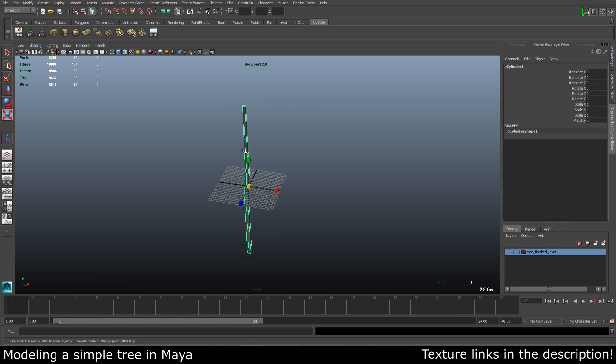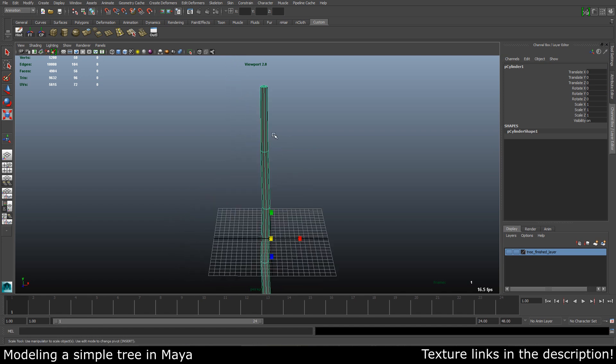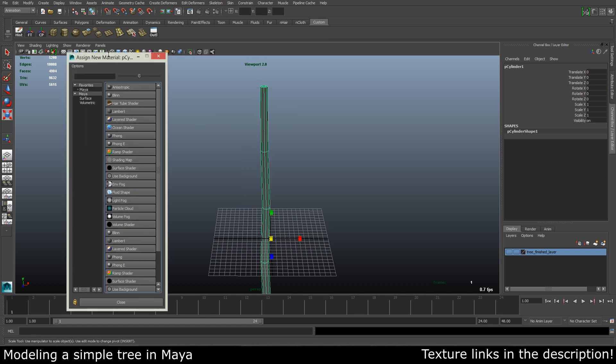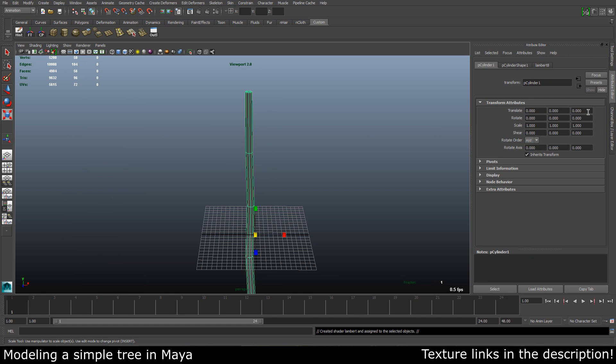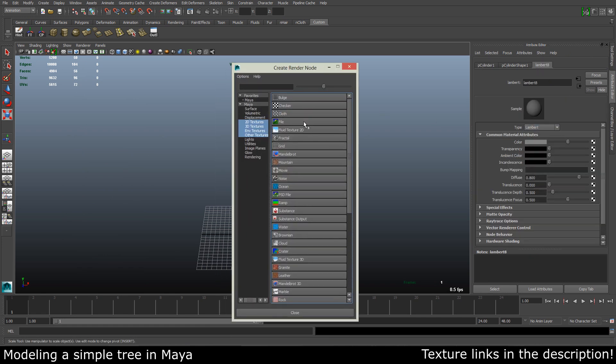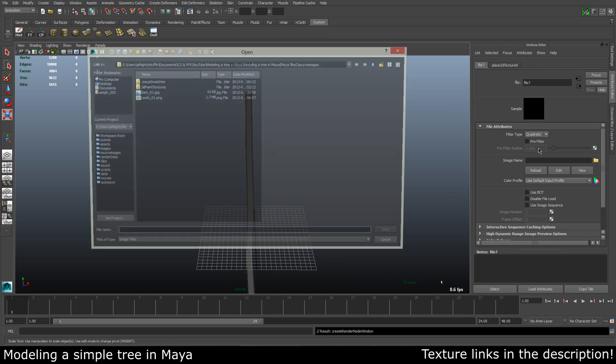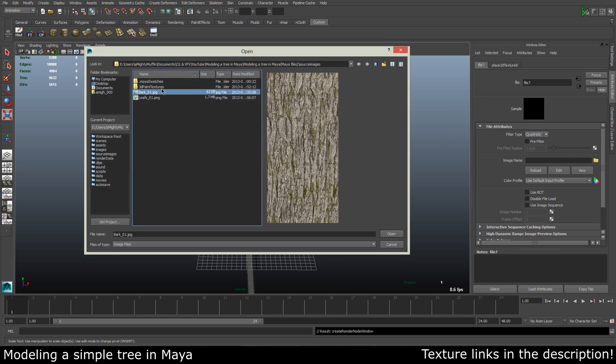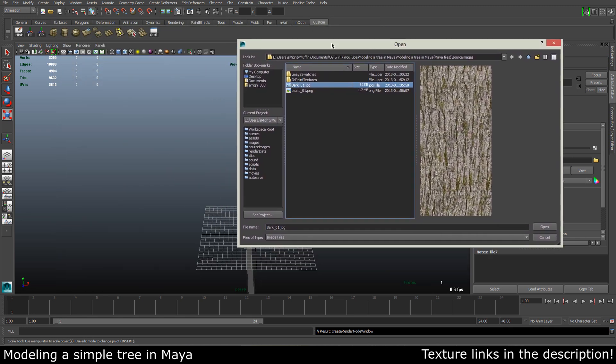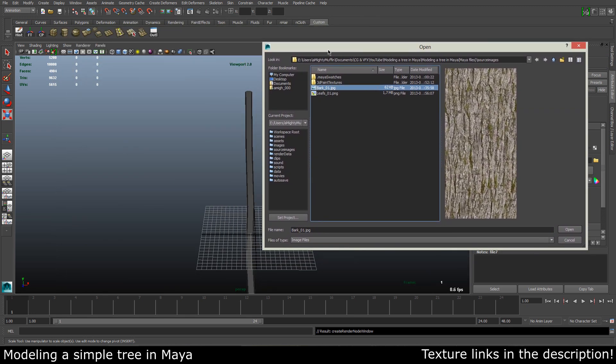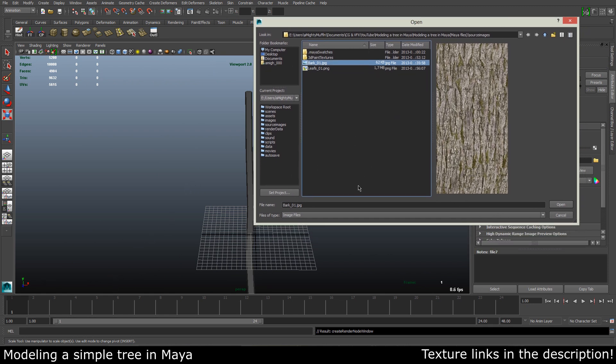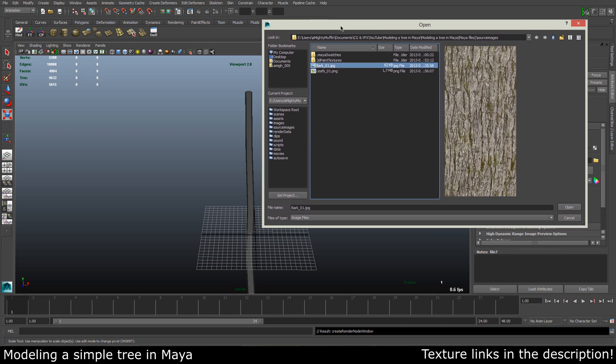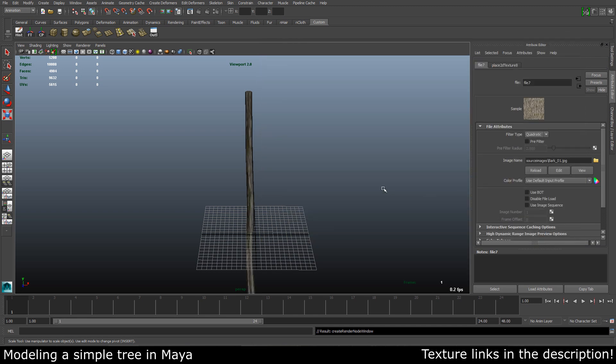We have our stem ready here, so we can add a texture to this by going to Assign New Material. Take a Lambert, and in our color node we select a file. I have a bark texture right here. I got all my textures from cdtextures.com, very nice website with a lot of textures. So visit that if you are interested. Let's select the bark one and click open.